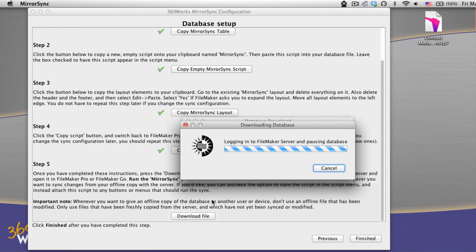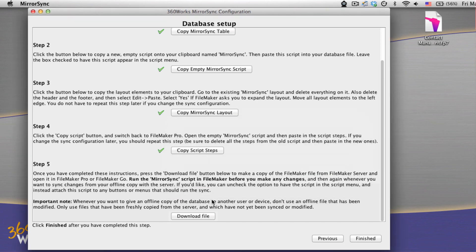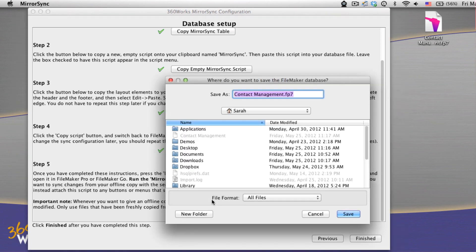Download a copy of the database from the server for each device that you want to sync to. Users can then trigger a script in their database to keep all of your databases in sync.